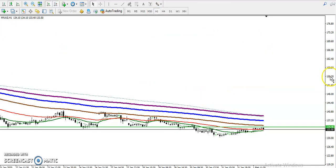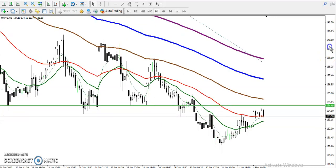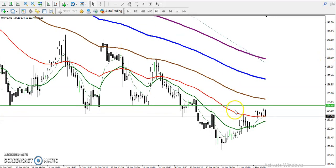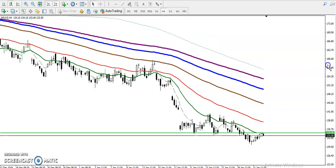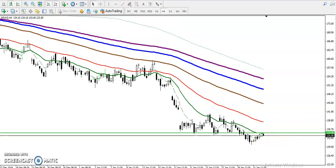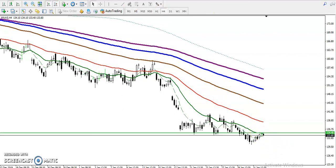In the H1 chart you can see they are respecting moving average 50. In that case we are looking for a short below this resistance line around 1.34. This is called a confluence area — a confluence zone.